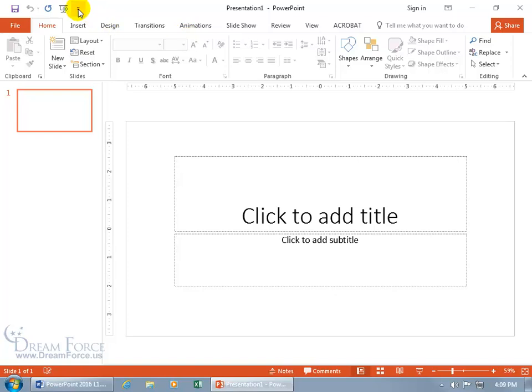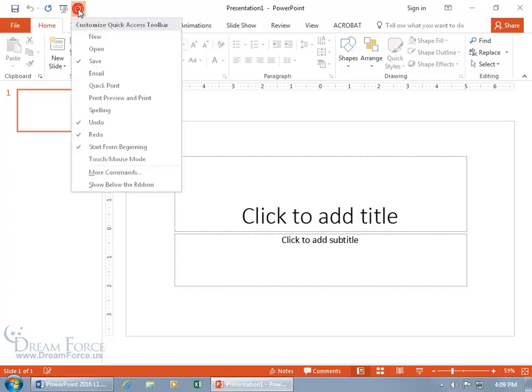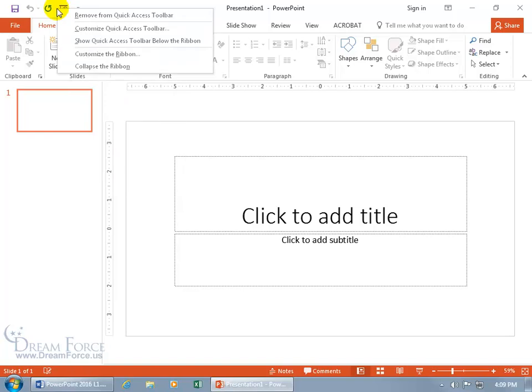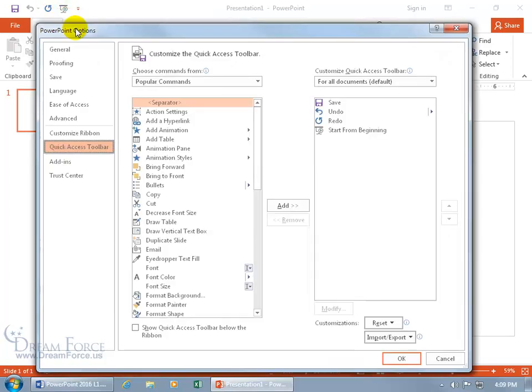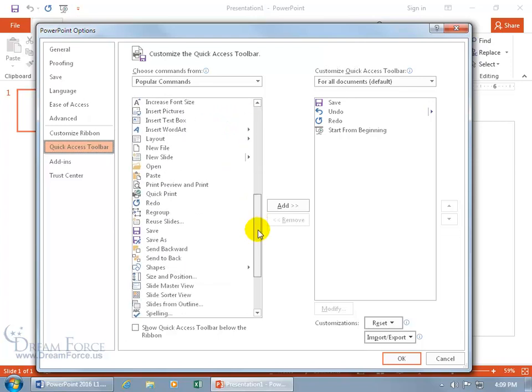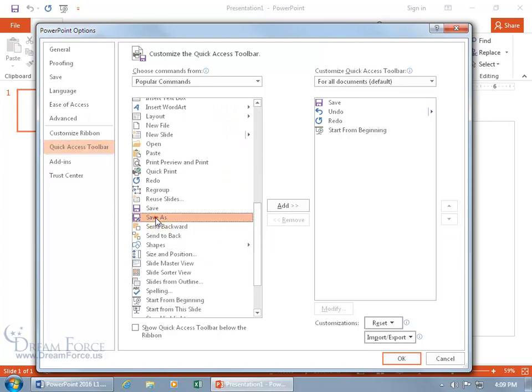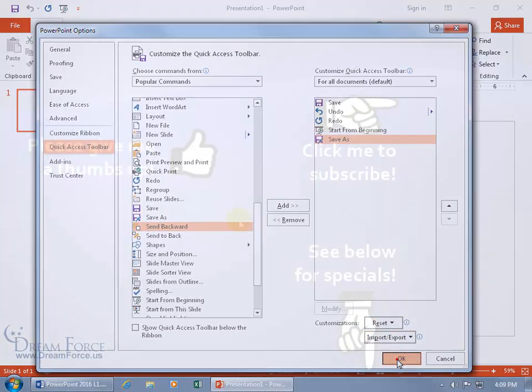Except I do like that Save As up here on the quick access toolbar, which isn't here. So if I right-click and customize the quick access toolbar, scroll down, double-click Save As. That's one of my favorite commands.